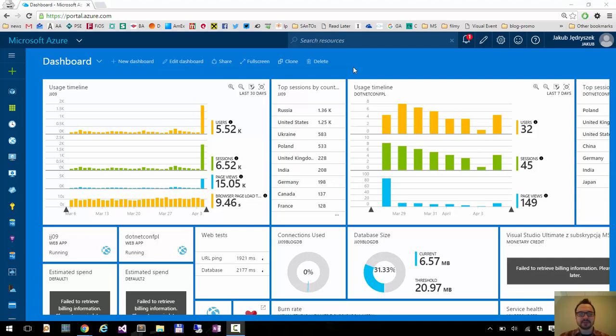Hi, this is Jacob from the Azure portal. Today I want to show you how you can change themes on the new Azure portal.